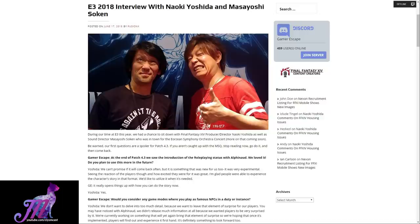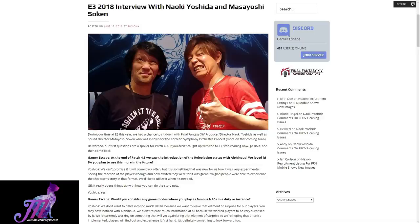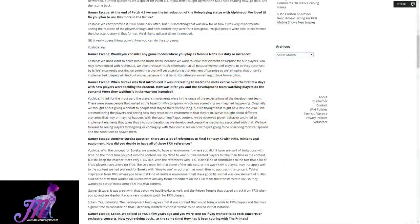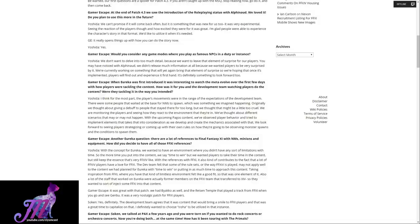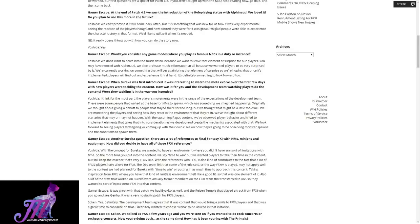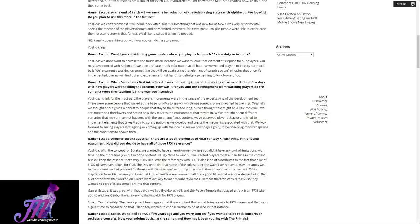Would you consider any game modes where you can play as famous NPCs in a duty or instance? Yoshida replies: We don't want to delve into too much detail because we want to leave that element of surprise for our players. You may have noticed with Alphinaud, we didn't release much information at all because we wanted players to be very surprised by it. We are currently working on something that will yet again bring that element of surprise, so we're hoping that once it's implemented, players will find out and experience it firsthand.